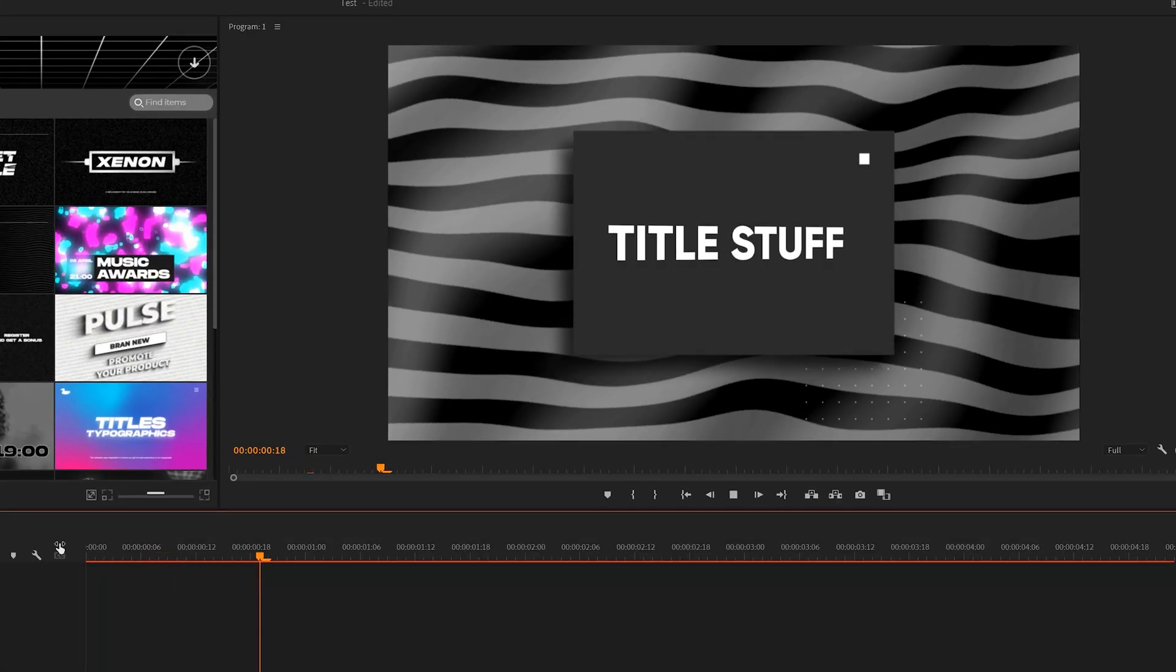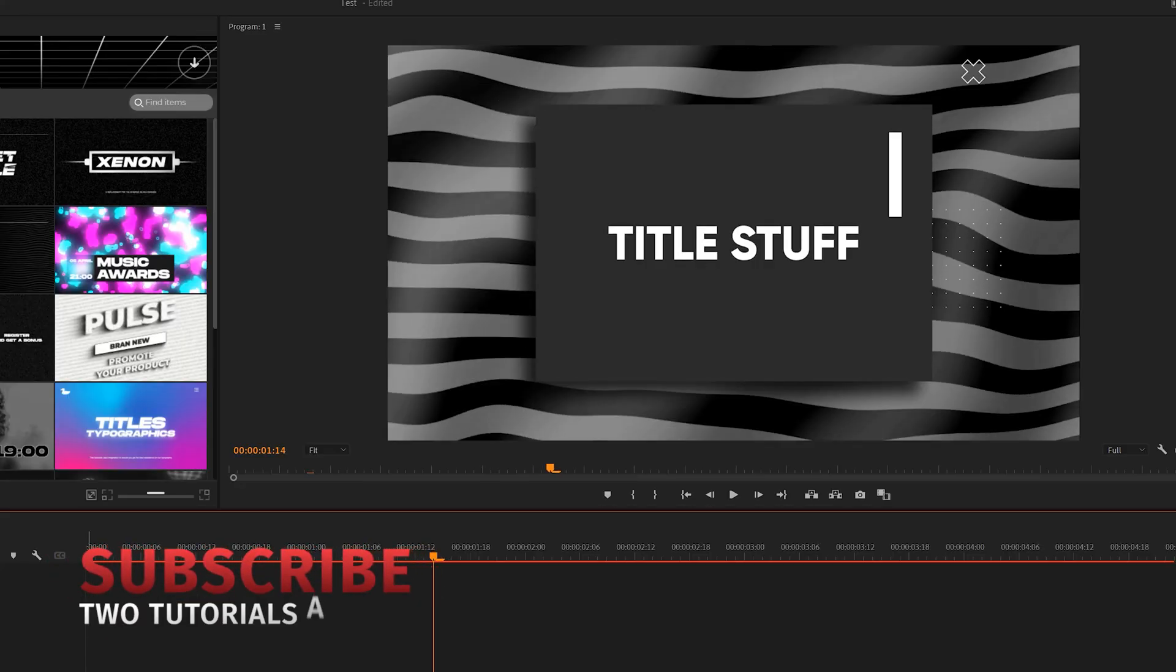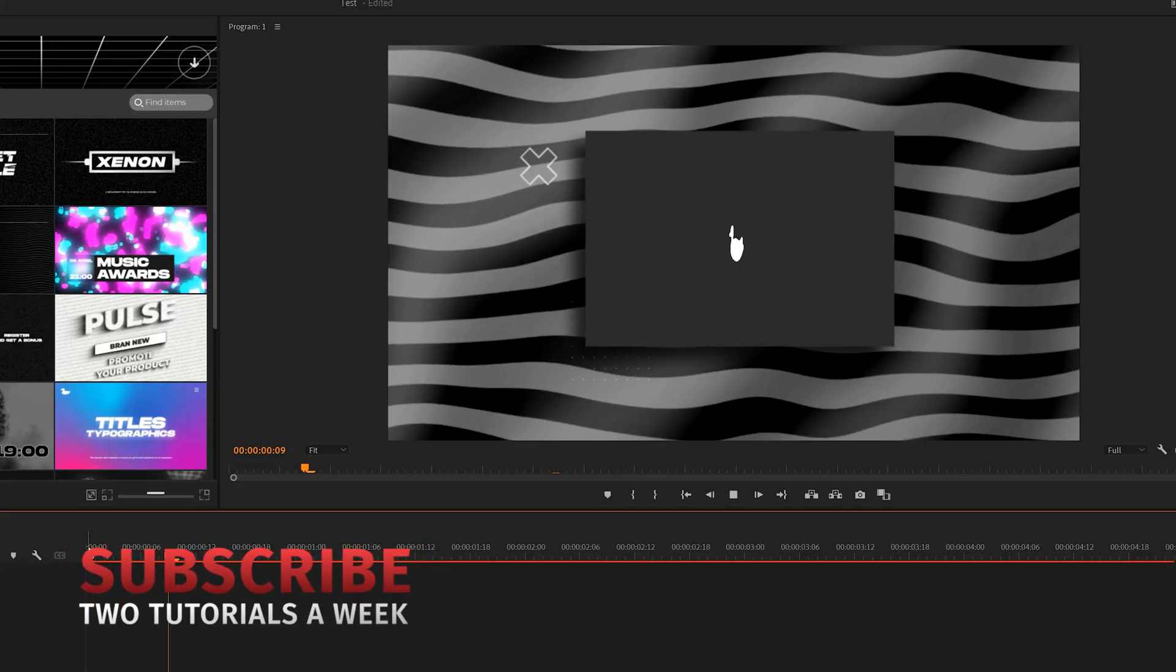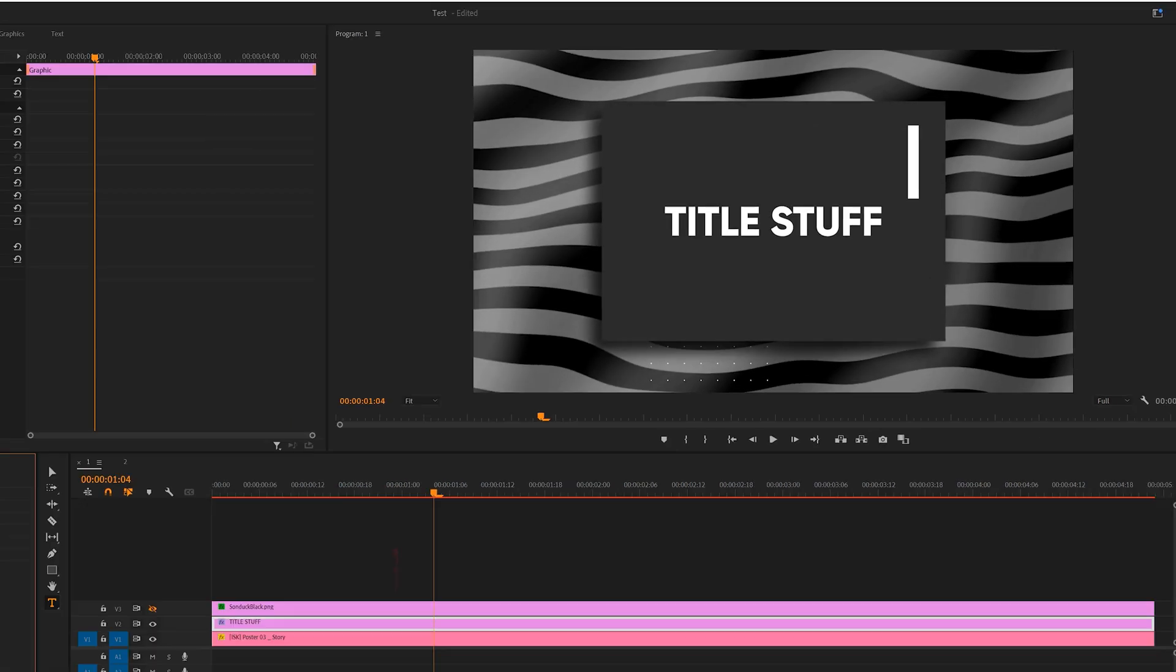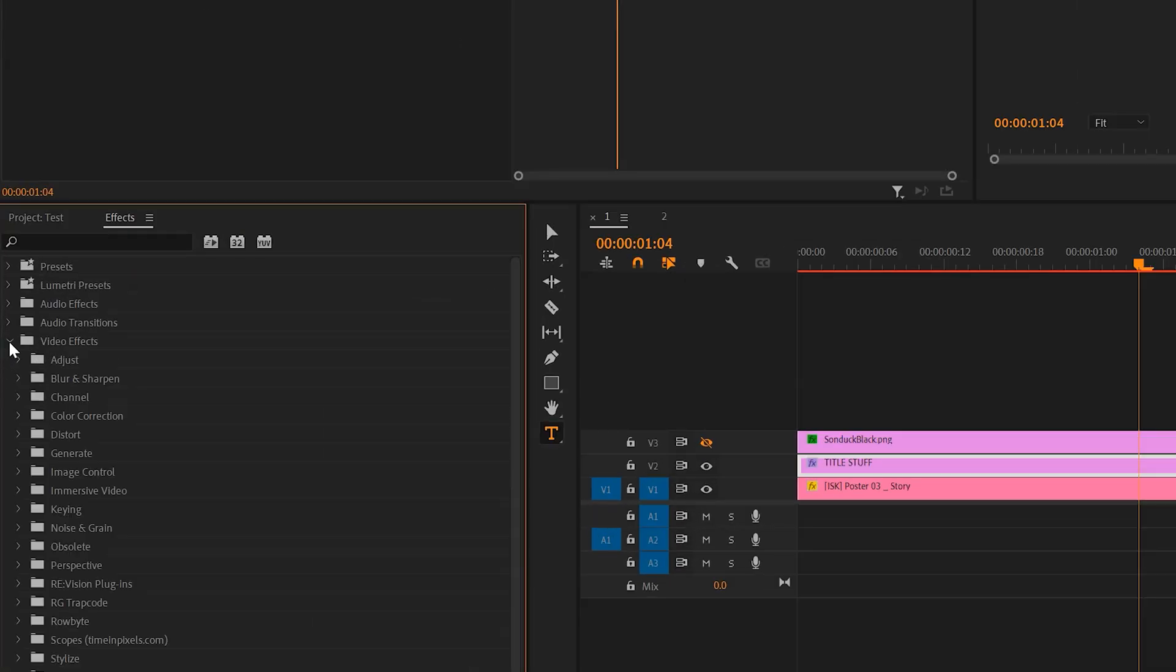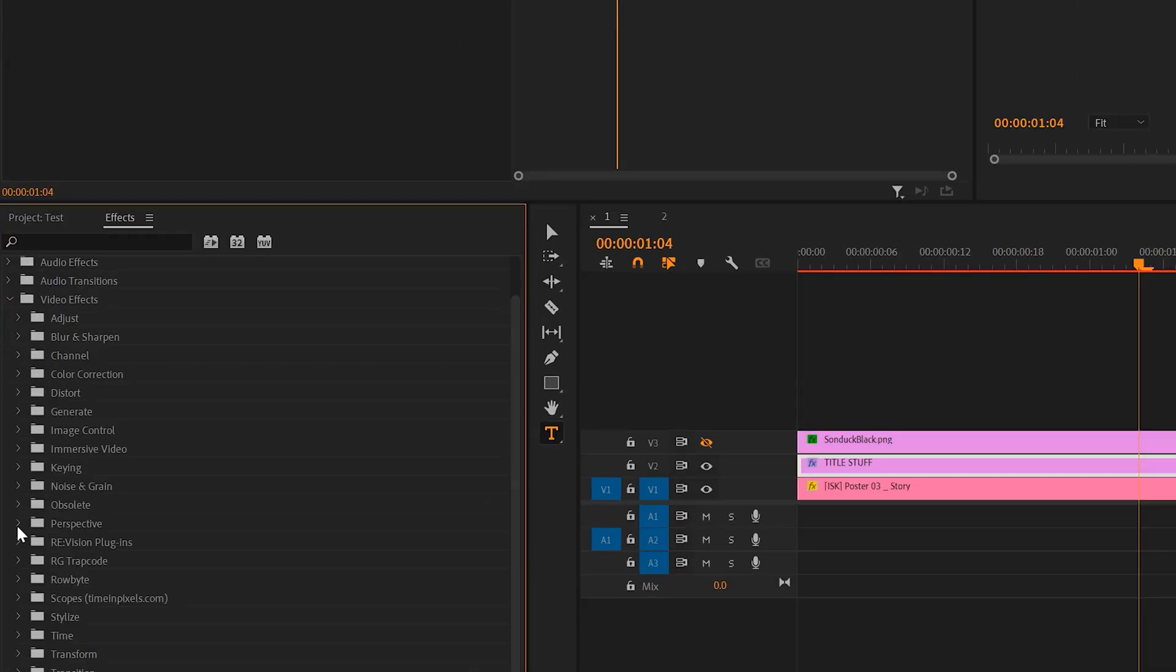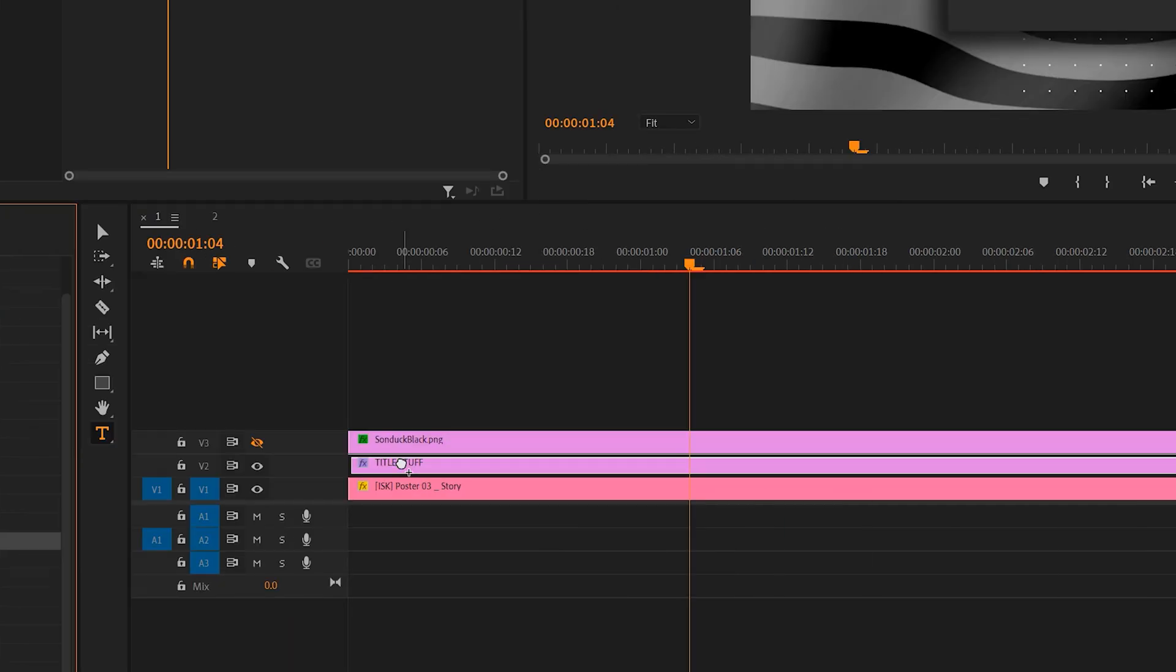The next editing technique you need to know about is how to animate anything in 3D space. So perhaps you have a title that you want to rotate or even animate a logo in 3D space. To do this, go to your effects window, go to Video Effects, go to Perspective, and apply the basic 3D effect to your layer.